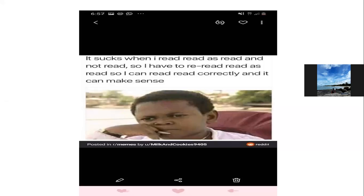Membaca Language Nerds post: 'It sucks when I read [reed] as read [red] and not read [reed]. So I have to reread [re-reed] as read [red], so I can read correctly and it can make sense.'